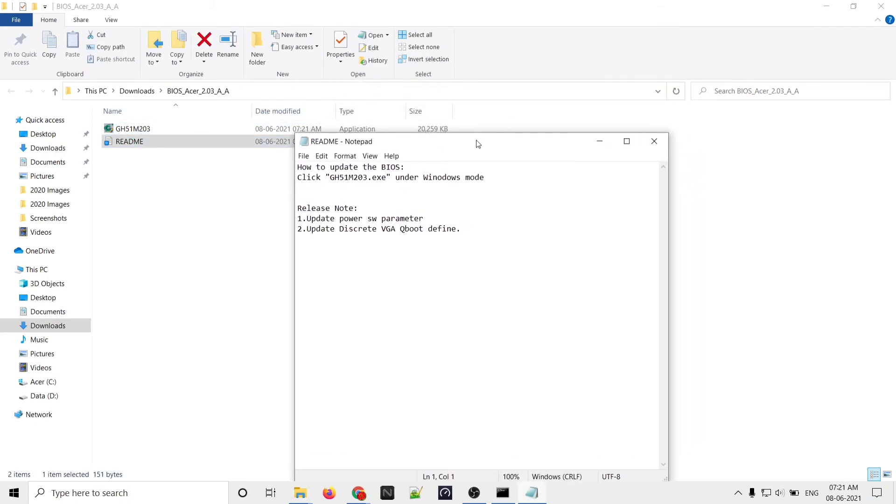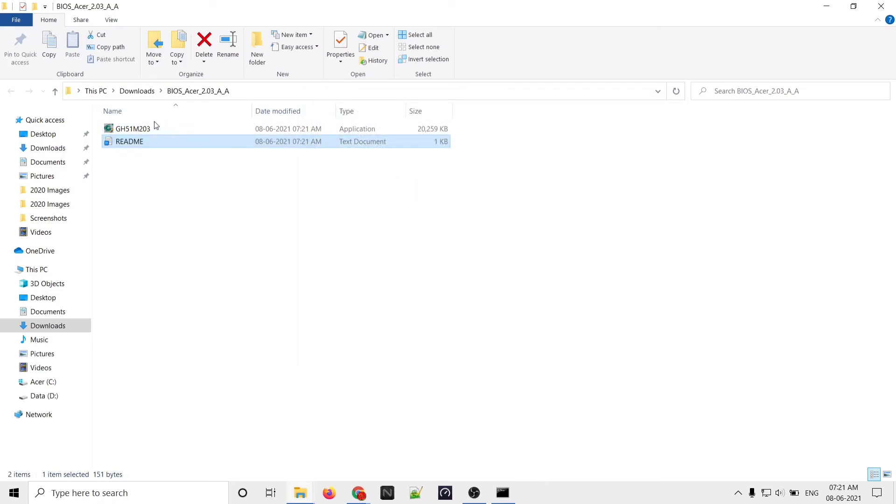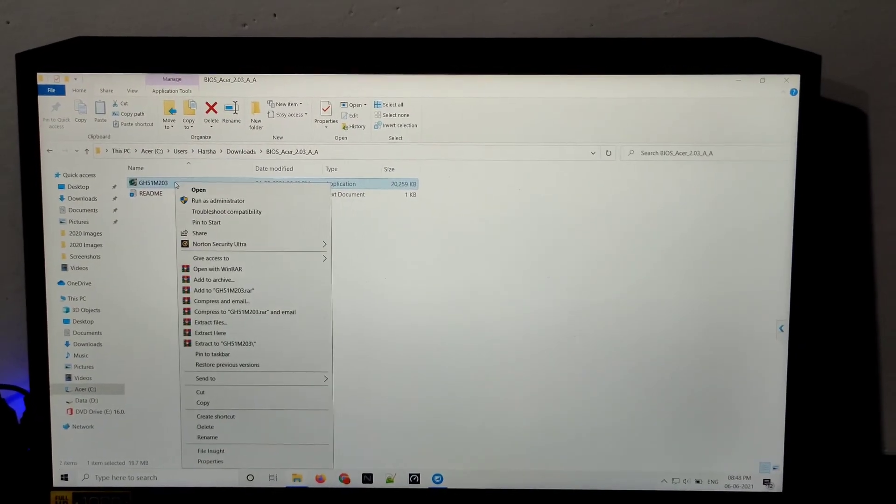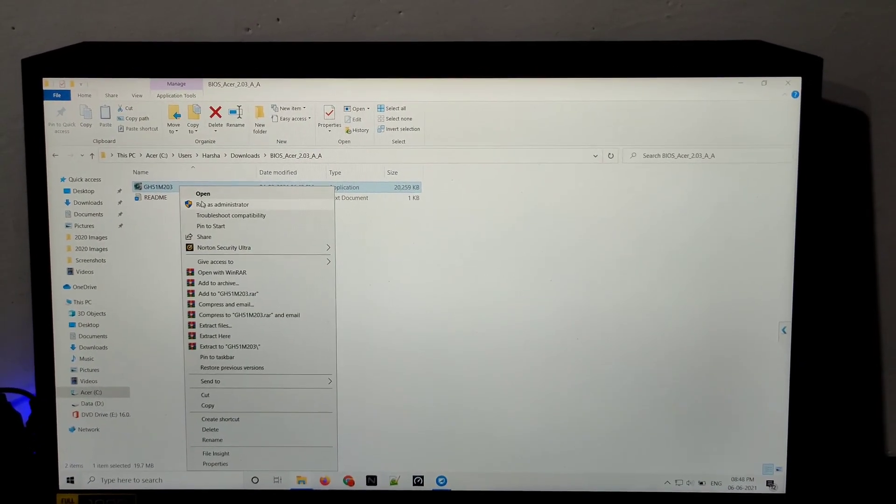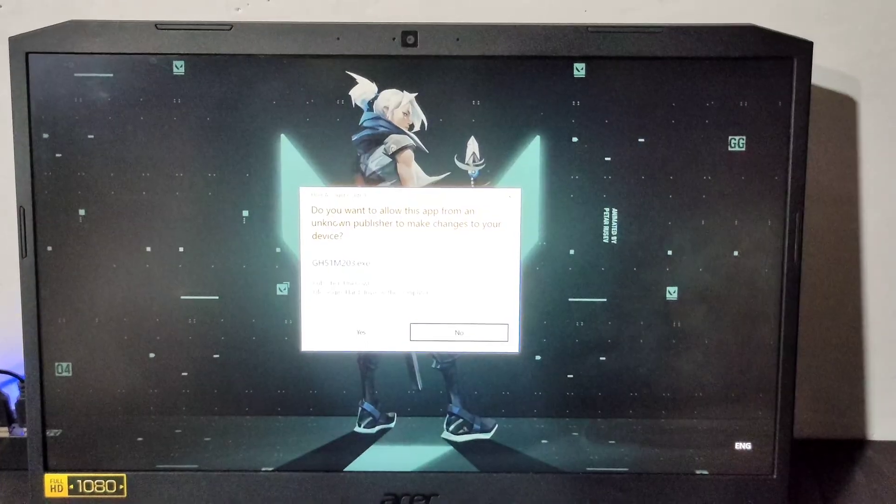Remember one thing: when you are updating your BIOS, your laptop must be connected to the charging adapter. It is necessary to connect your charger, otherwise there might be chances of damaging your motherboard. So be careful about that. Just open that file and run as administrator.